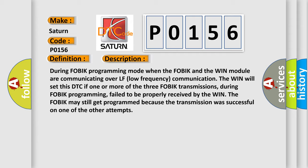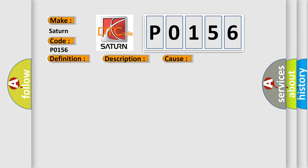This diagnostic error occurs most often in these cases: Wireless ignition node WIN.